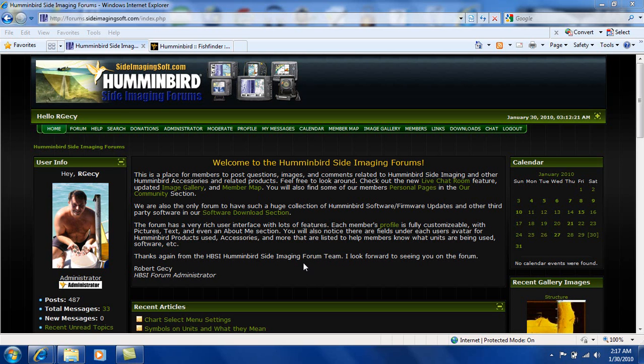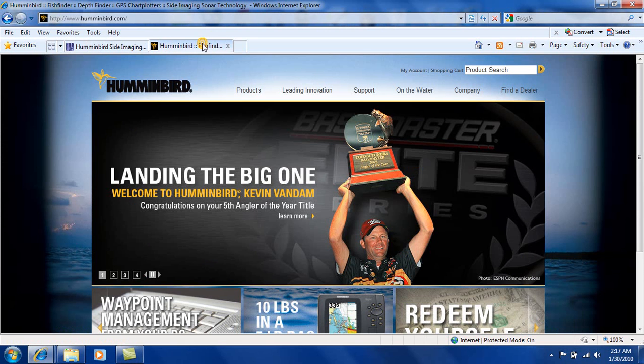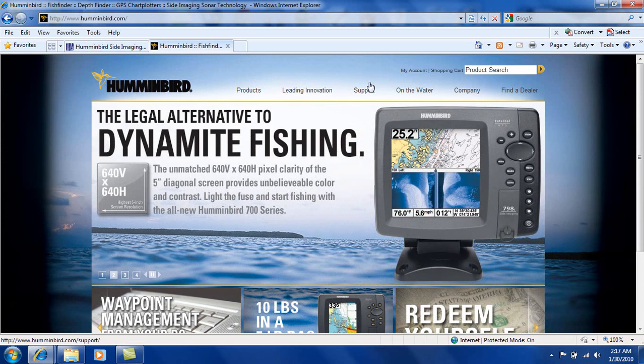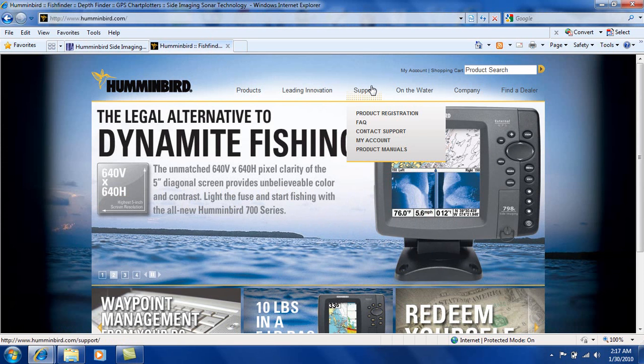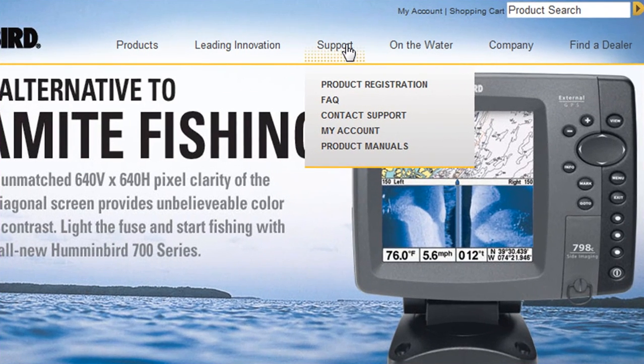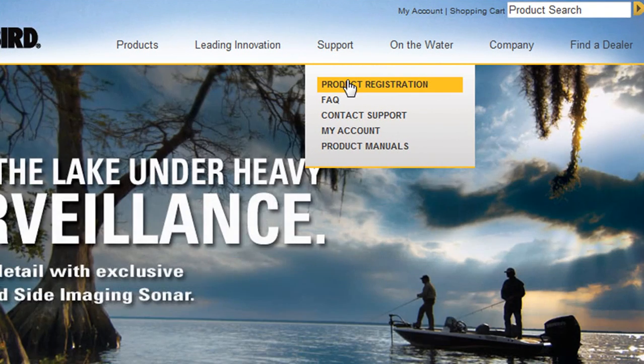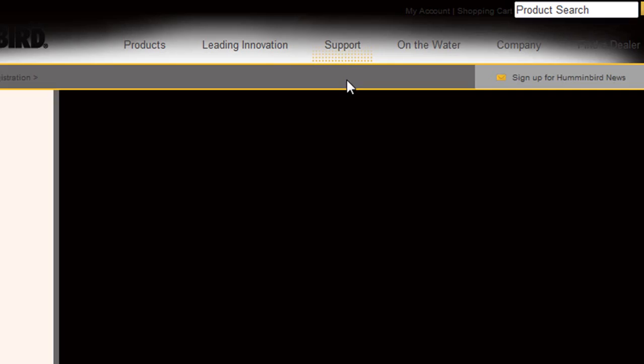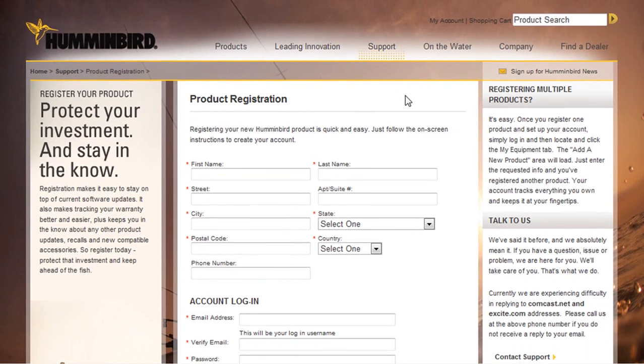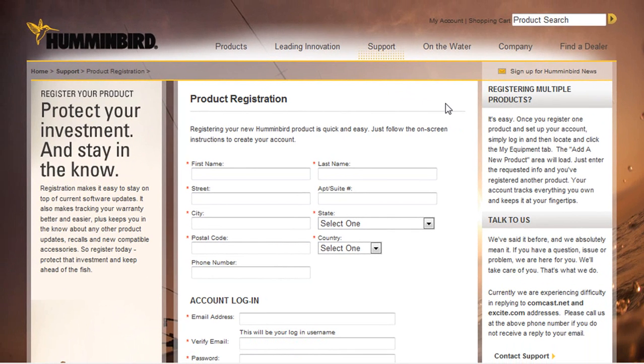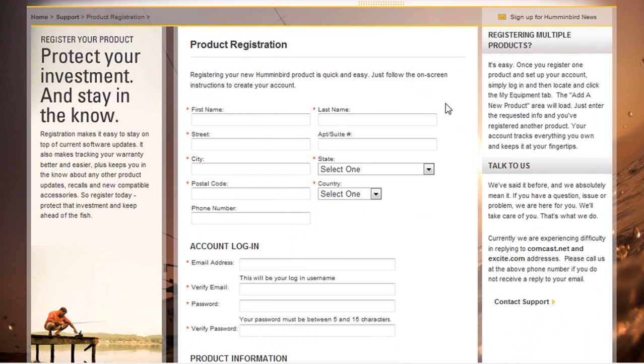So let's get started and we're going to go over to Humminbird.com and we're going to go over to the support tab. If you guys have not registered your product with Humminbird.com you need to go ahead and do so. So let's go ahead and click product registration and just go through this real quick. It's pretty simple and painless.